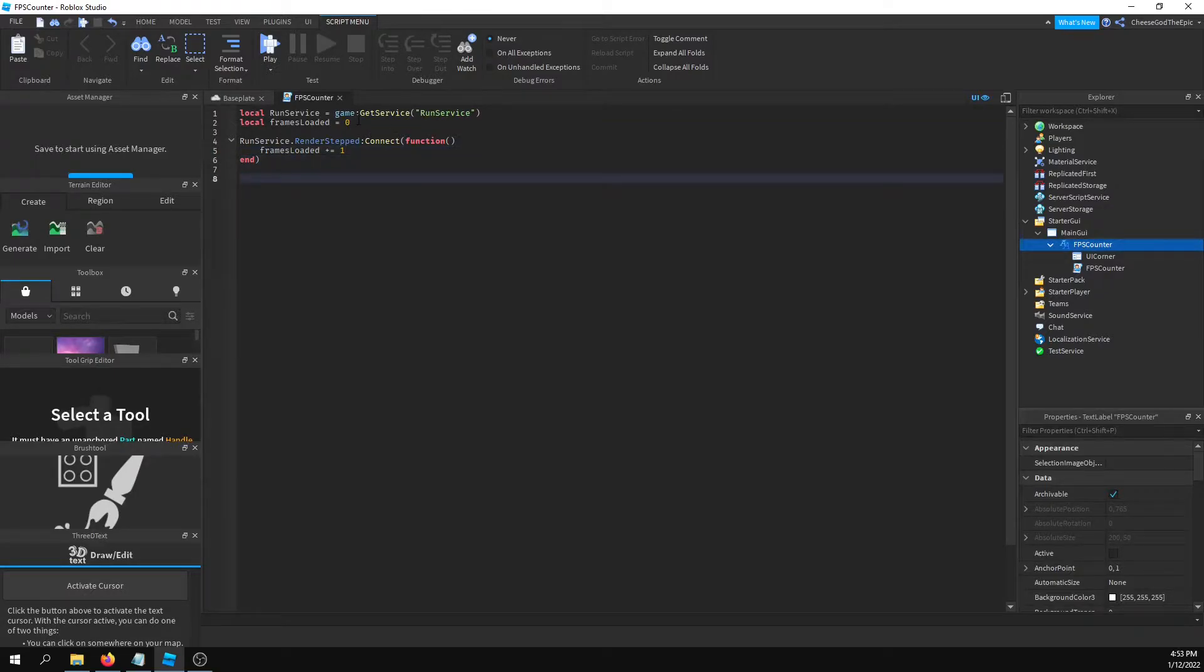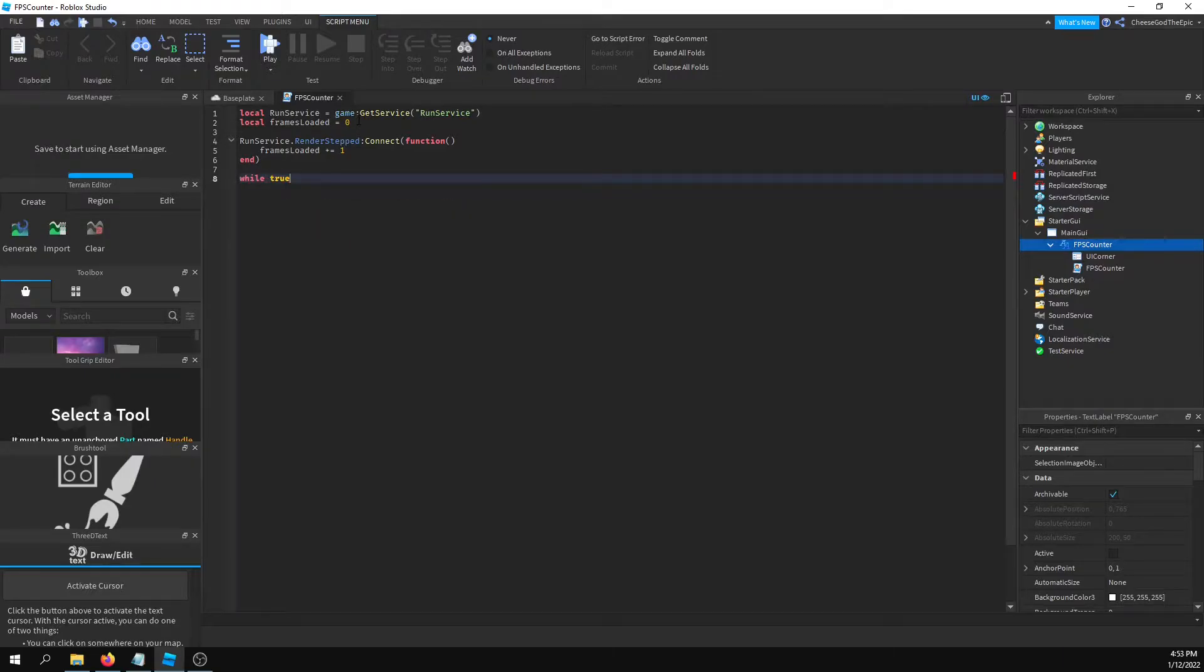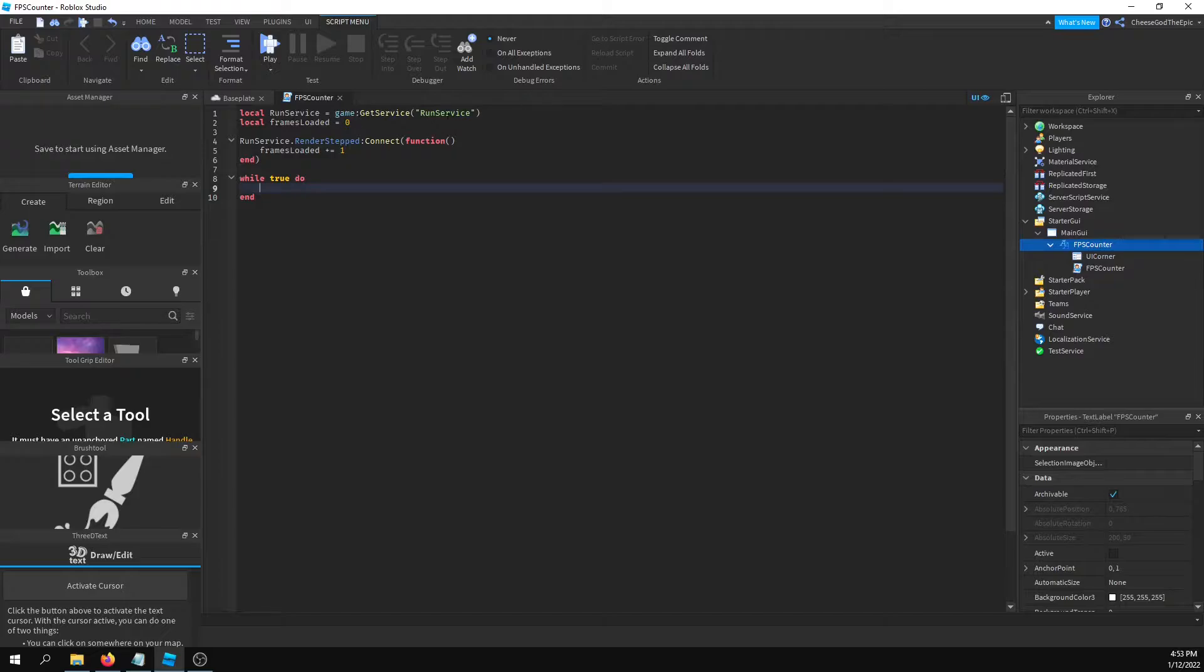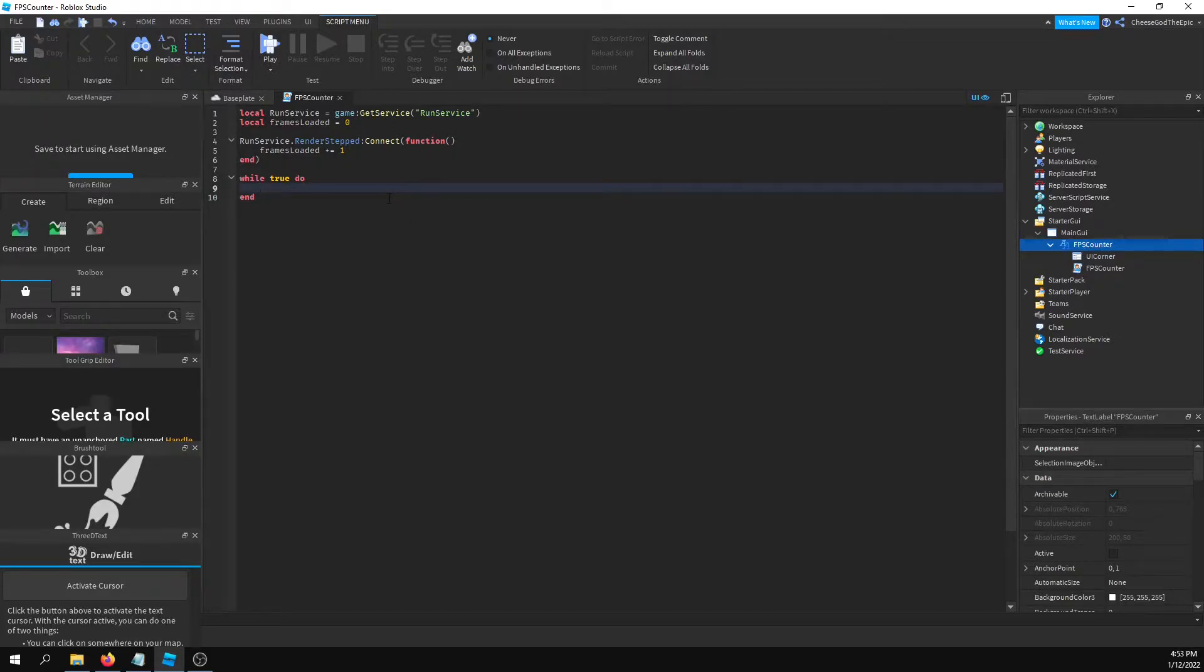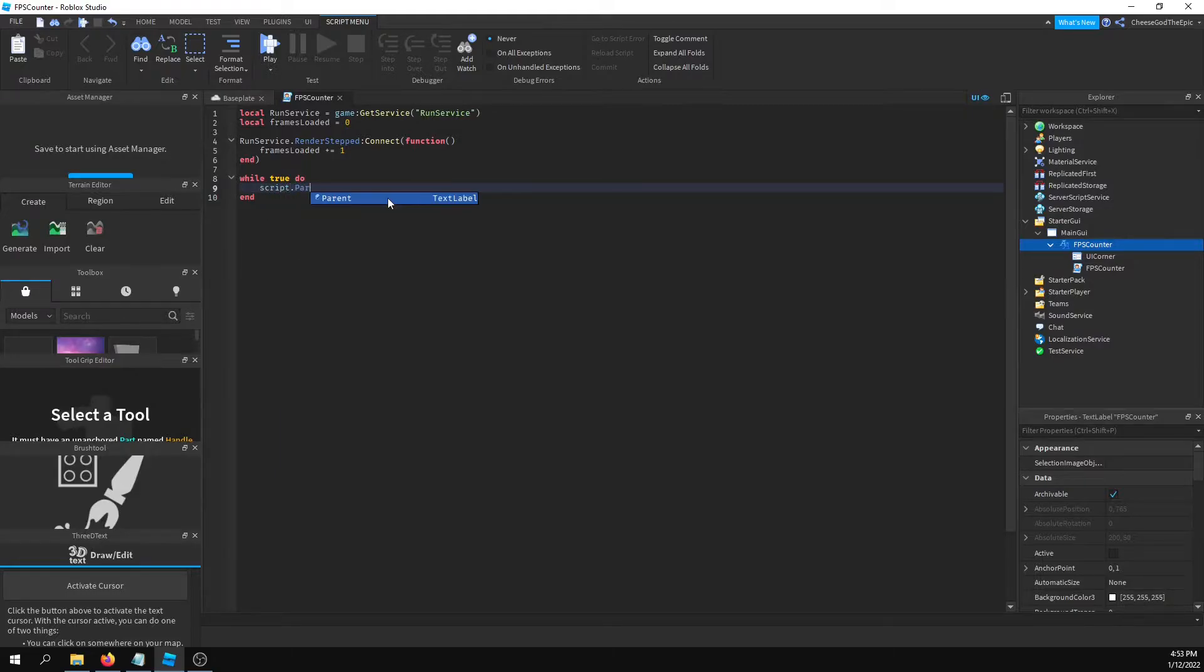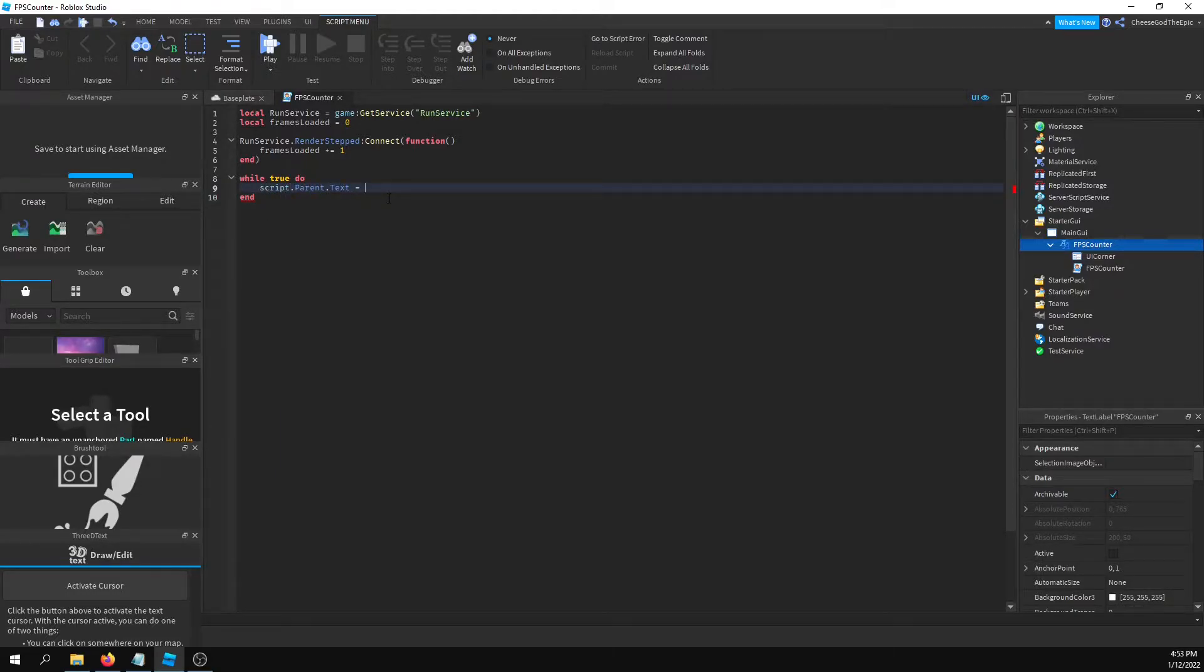After that, what we'll do is create a while loop. So while true do, and then what we'll basically do is update the text. We will say in my case it's script dot parent dot text equals.